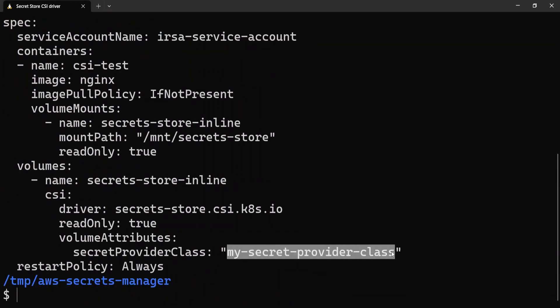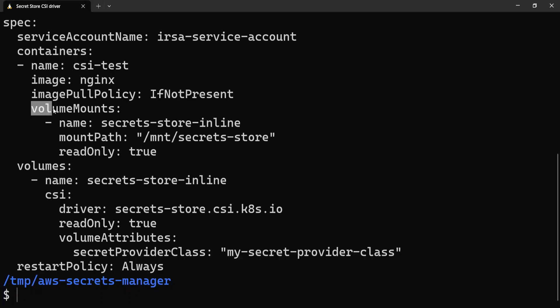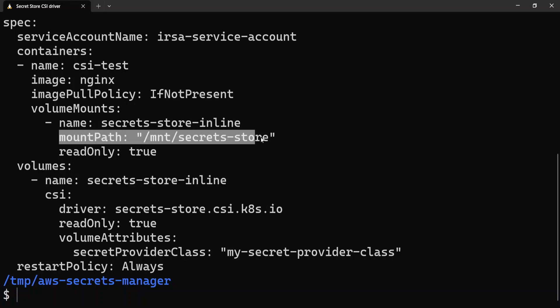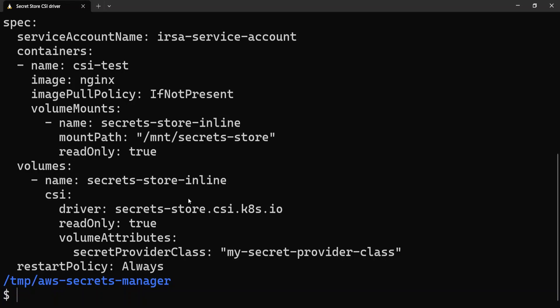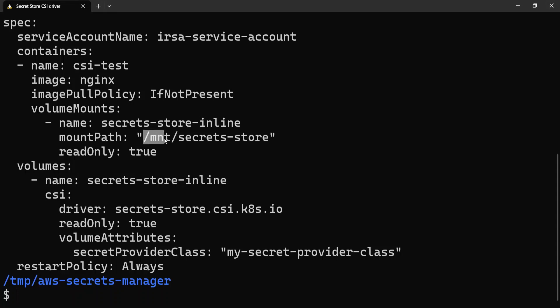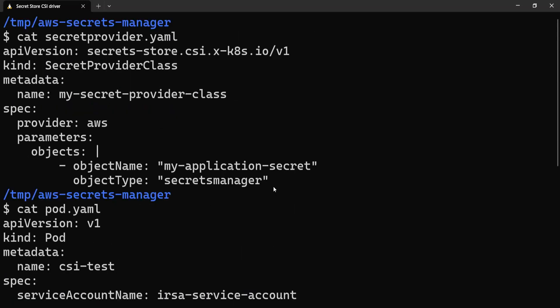The other attribute is volumeMounts. The name of the volume mount has to match the name provided in the volume section. The mountPath gives the path where you want to mount this secret. When this application starts running, the secrets from AWS Secrets Manager will be mounted under the path /mnt/secrets-store. Those are the two definitions — let's go ahead and apply them one by one.